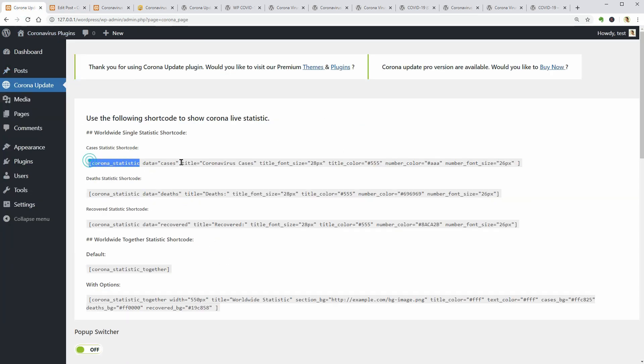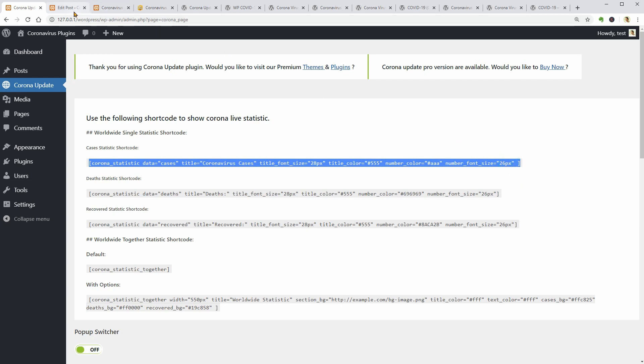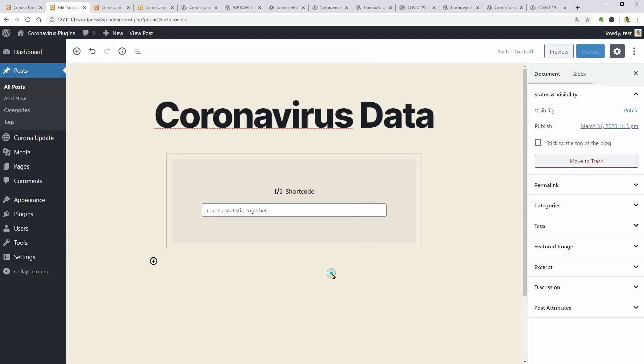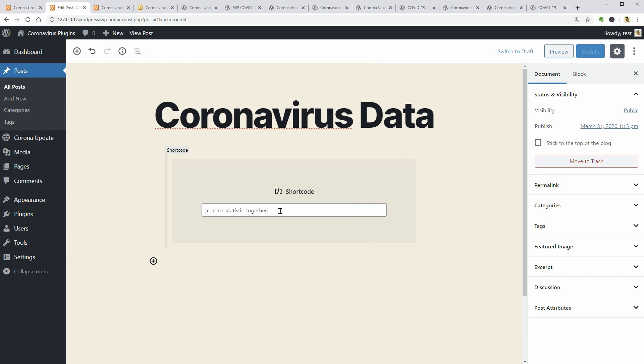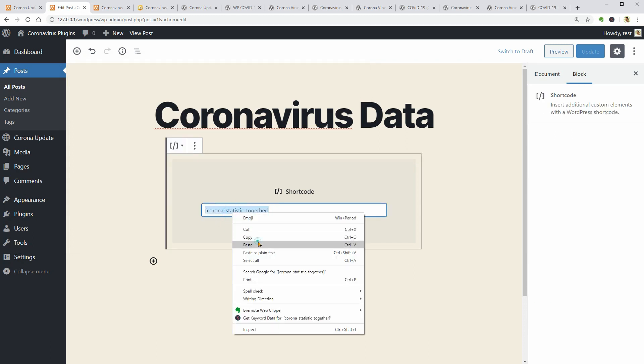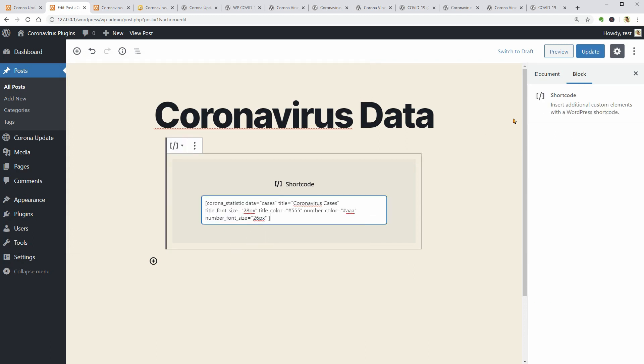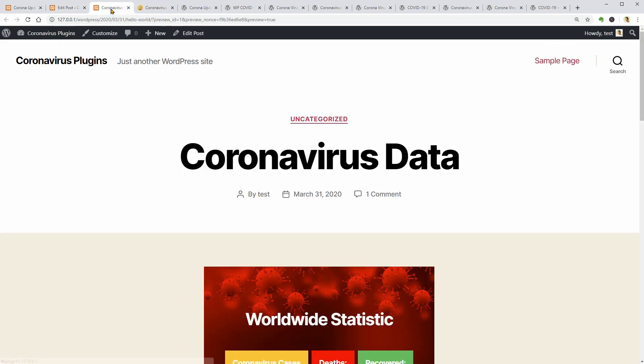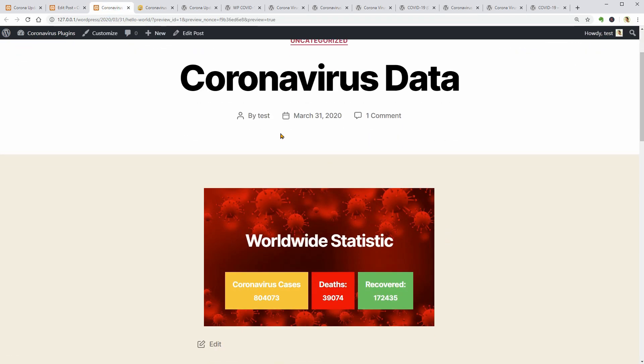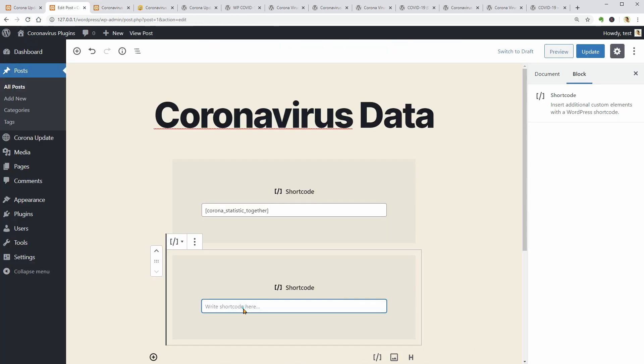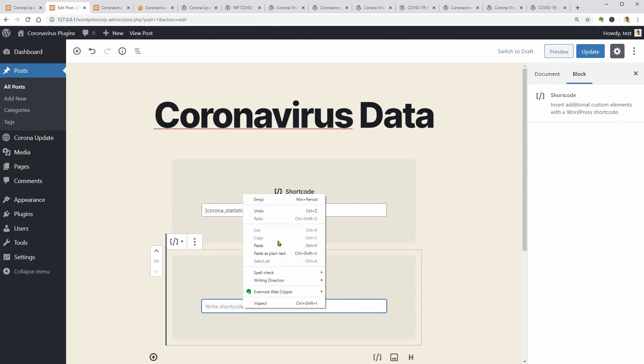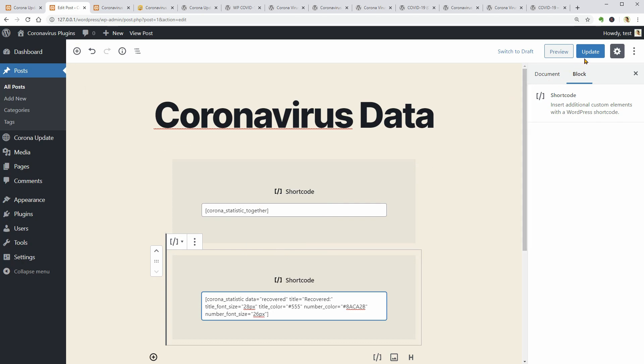I want to test the cases statistic shortcode which I would like to paste in the same field, replacing the code that is already there. For some reason, it doesn't work as it should when I click Update or Preview so let me try another shortcode.